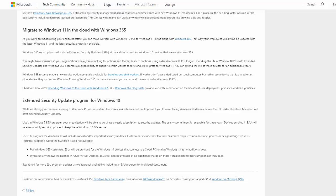So he says, while we strongly recommend moving to Windows 11, we understand there are circumstances that could prevent you from replacing Windows 10 devices before the end of support date. Therefore, Microsoft will offer extended security updates. Like the Windows 7 extended security update program, your organization will be able to purchase a yearly subscription to security updates. The yearly commitment is renewable for three years, taking you through to 2028.